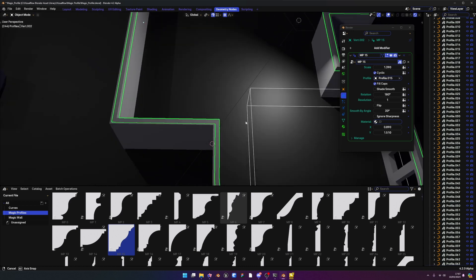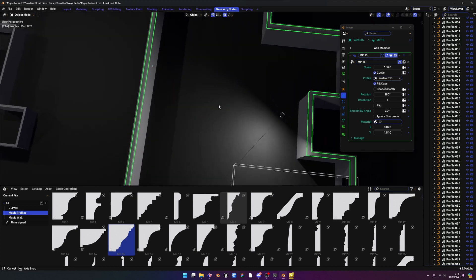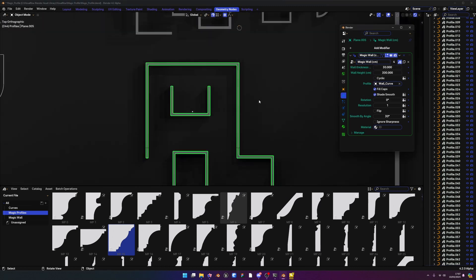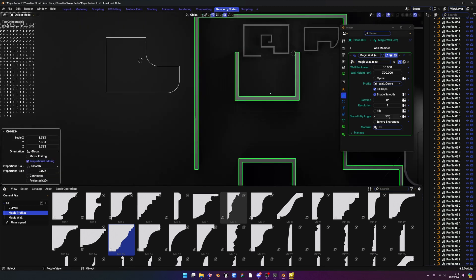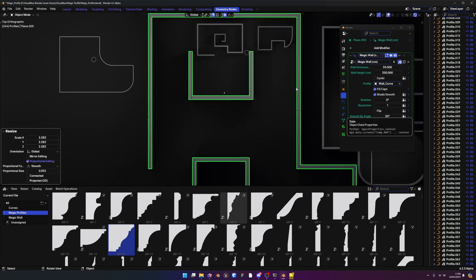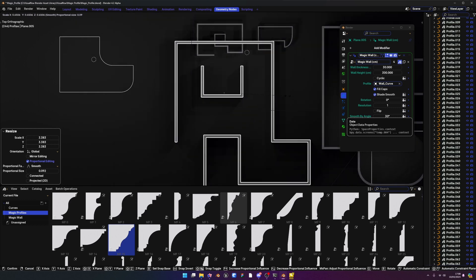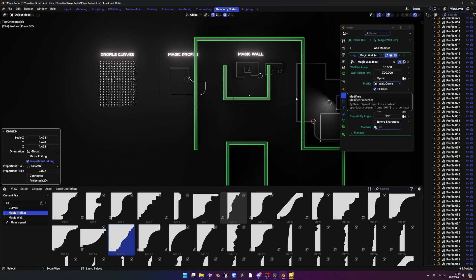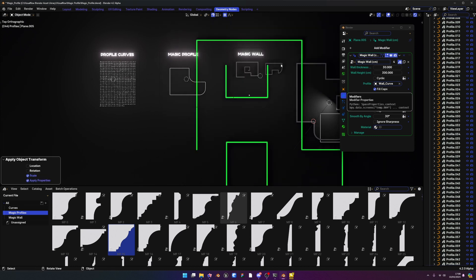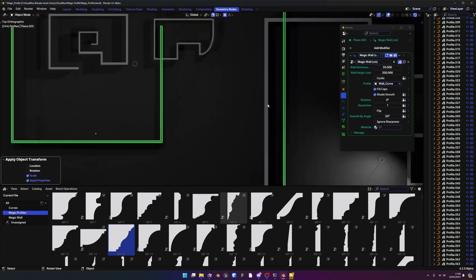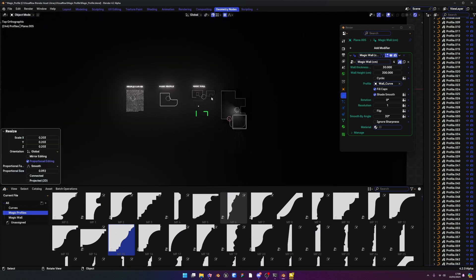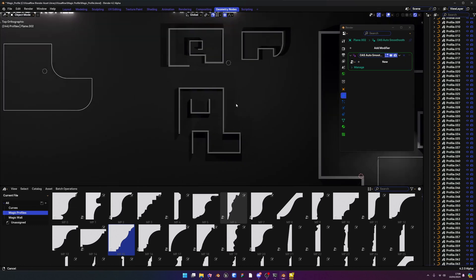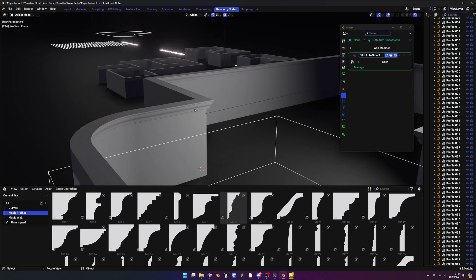One important thing: if you scale an object, the size will no longer be accurate until you apply the scale. For example, if you have a 30-centimeter Magic Wall but scale the object, it won't actually be 30 centimeters. If you want to scale up and retain the correct true thickness, press Ctrl+A and Apply Scale — the walls will retain the right thickness at the new object size.